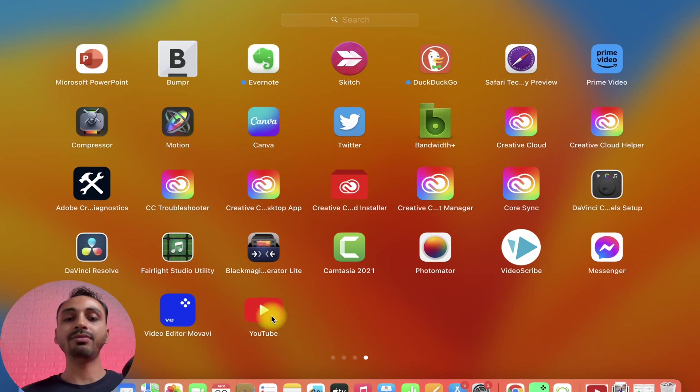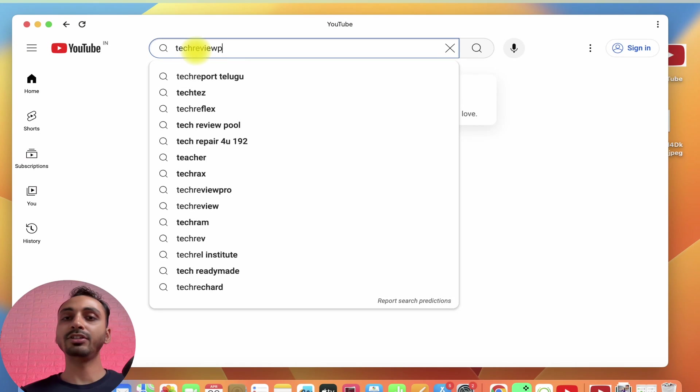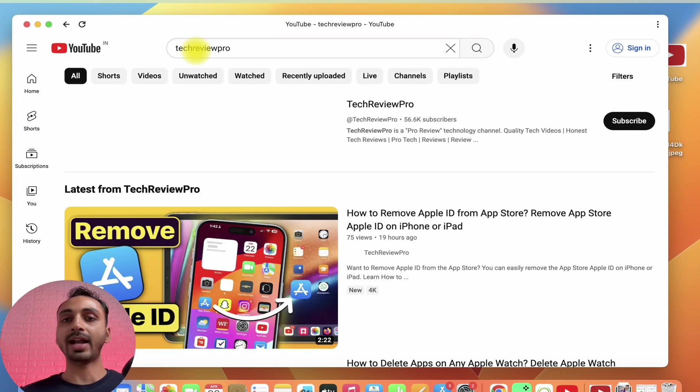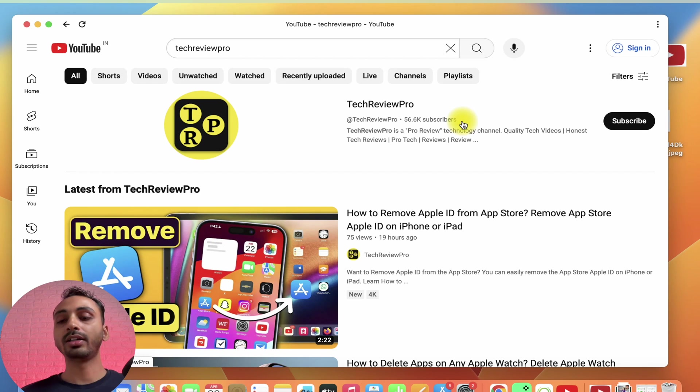Now, if I open this, you can see YouTube is loading and you can perfectly use this YouTube app on Mac. By the way, for easier access, you can also add it to the dock.